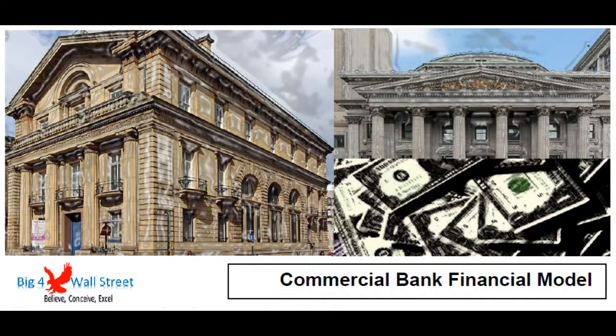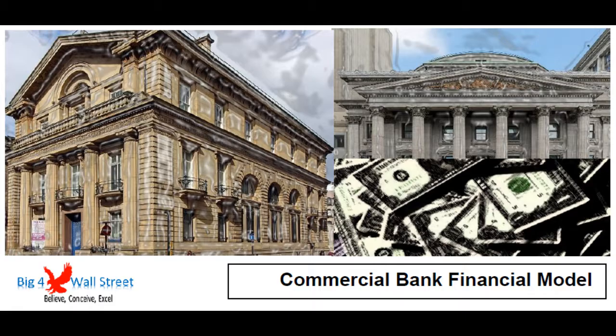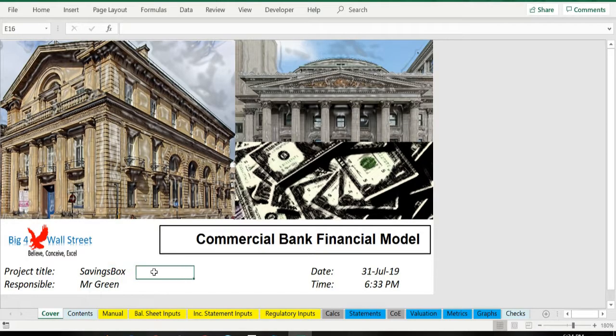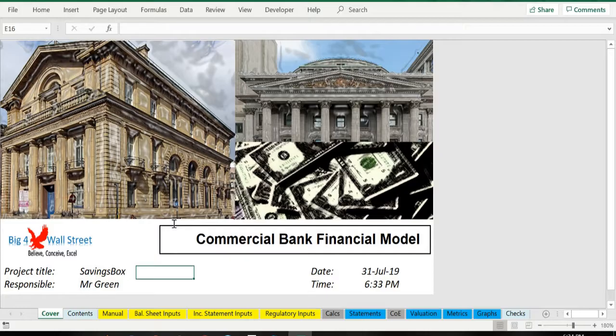Hi everyone, thank you for visiting our channel. Commercial banking financial model presents the case of a commercial bank with regulatory thresholds based on Basel III.